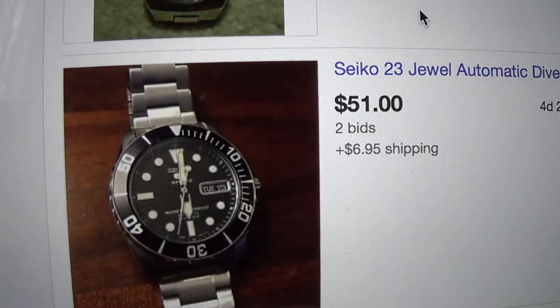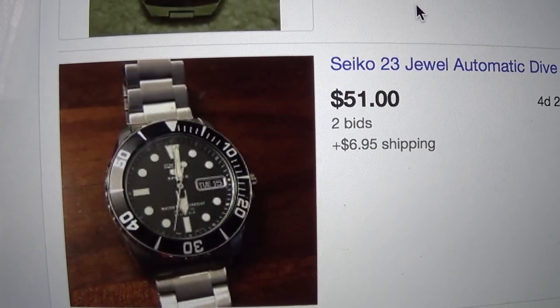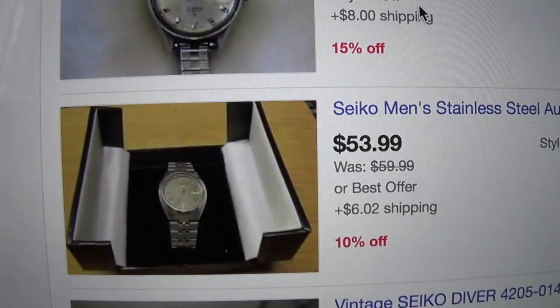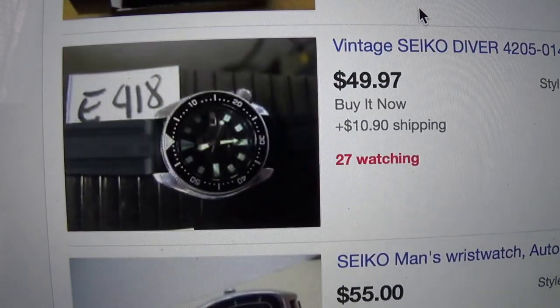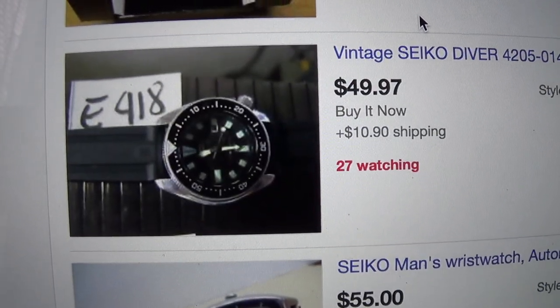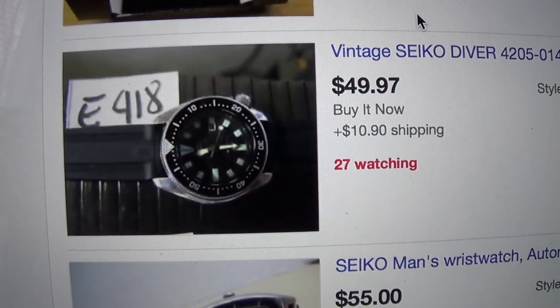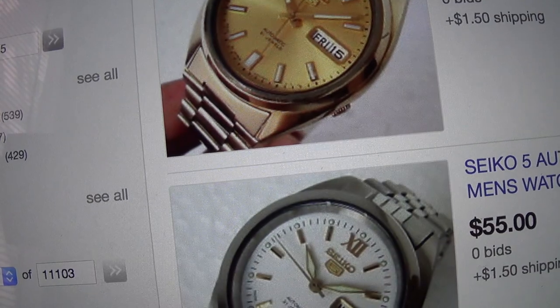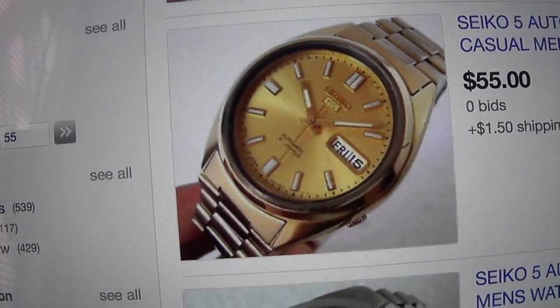The thing about Seikos is that these things were built to last. They have very robust, reliable, automatic movements. A lot of them can go for a whole lifetime without servicing, which means on the used market they've still got a hell of a lot of life still left in them.